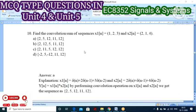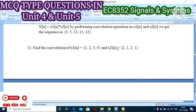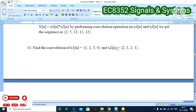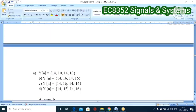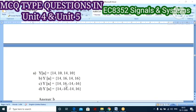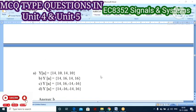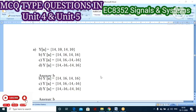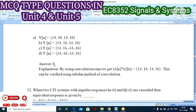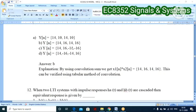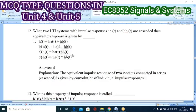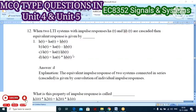Eleventh question: find the convolution of x1(n) and x2(n) using the same tabulation method. Option B is the correct answer.